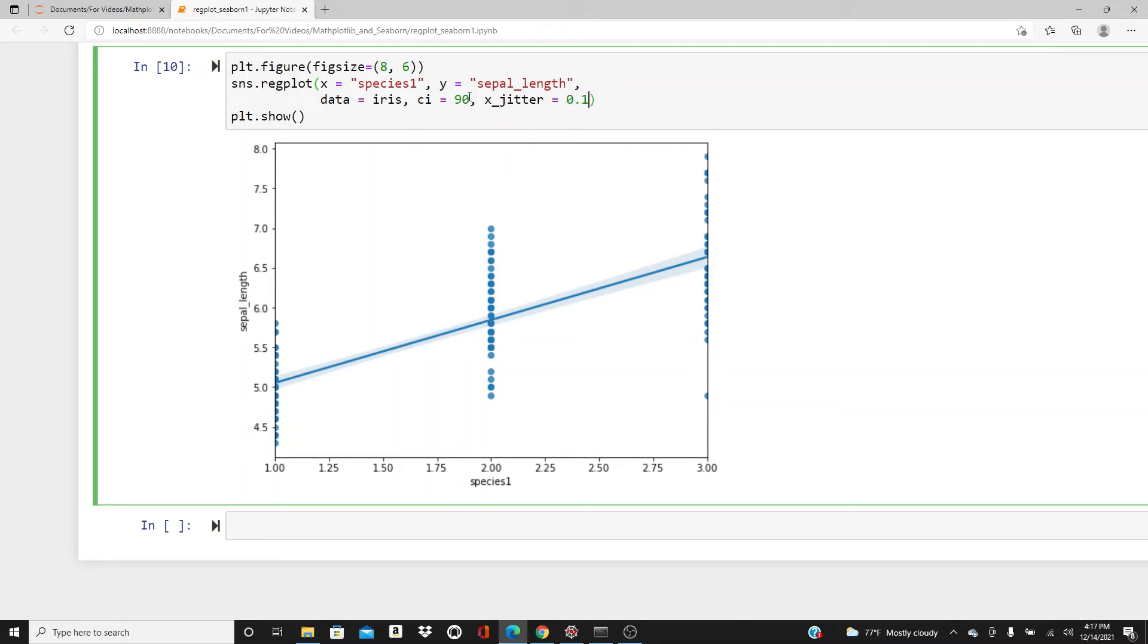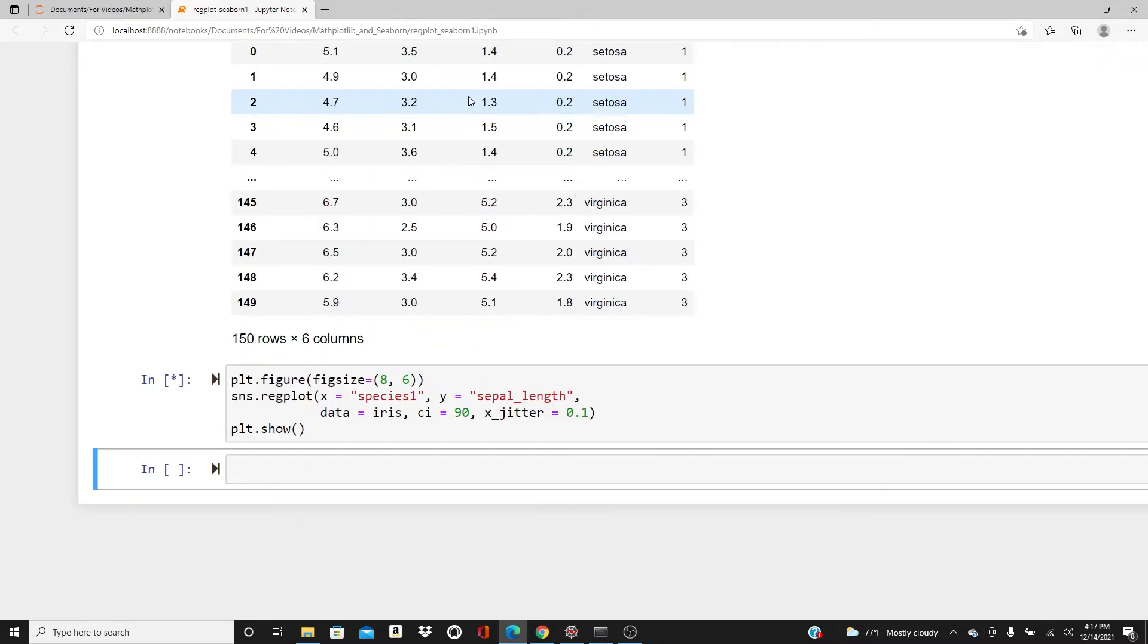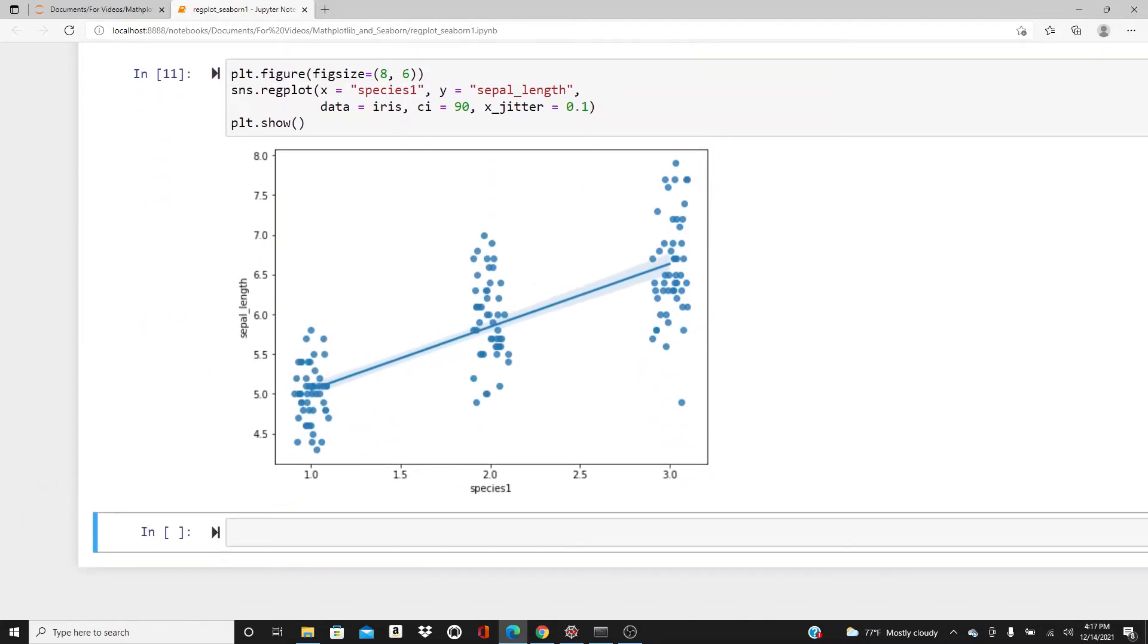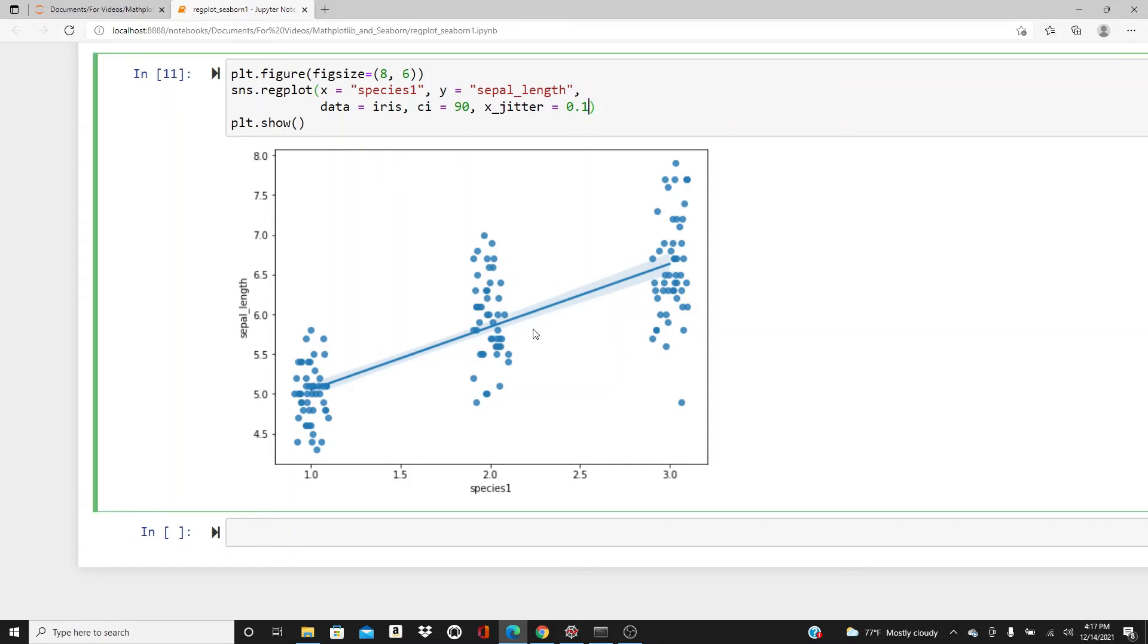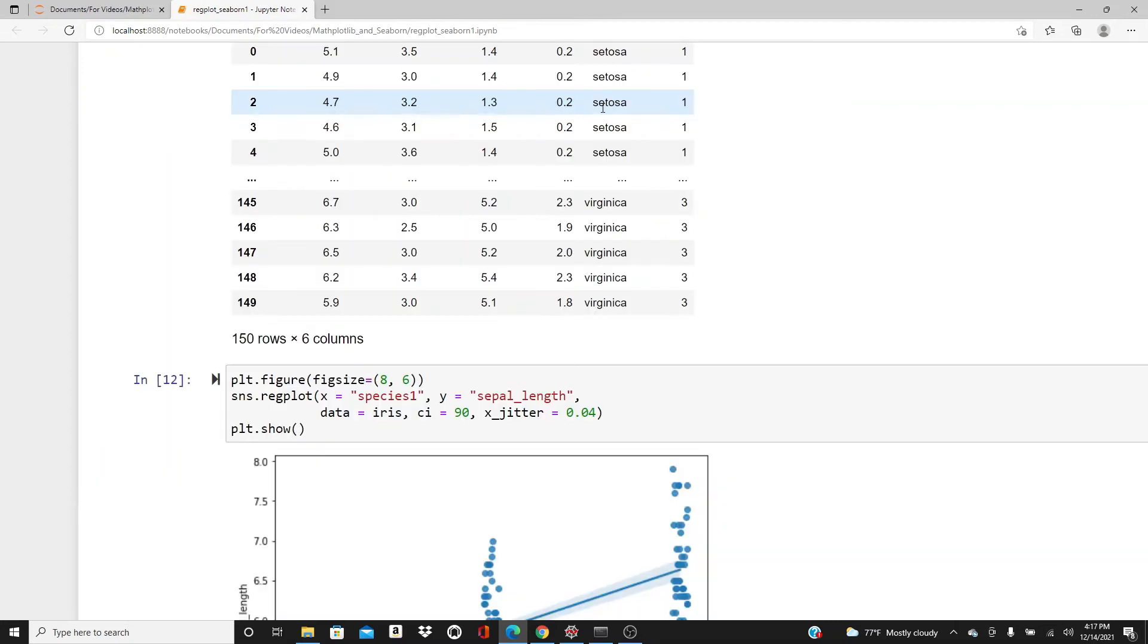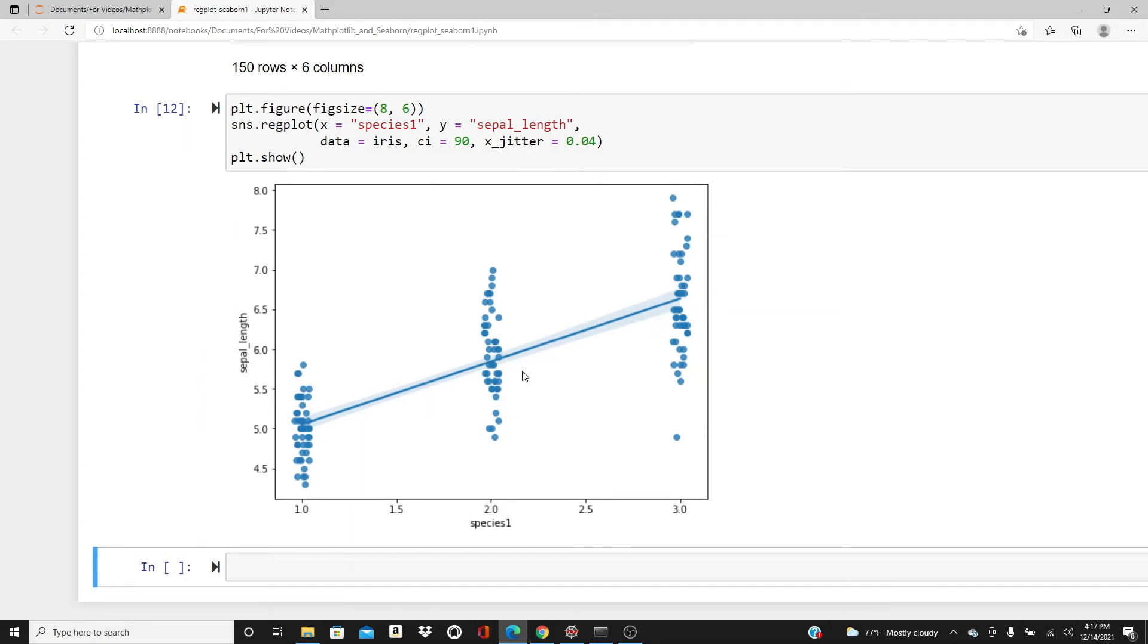Look, now it's scattered. It's not in one line anymore. Instead of 0.1, if you think they're scattered too much, you can use 0.04. You see, it's really close to each other now, but still not in one line. It just gives you a better idea of how many points are there.